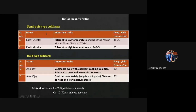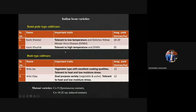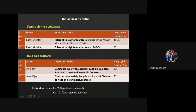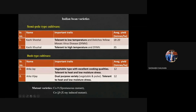Semi-pole cultivars are Kashi Sheetal and Kashi Kushal. As the name indicates, Sheetal means it is tolerant to low temperature, and Kashi Kushal is tolerant to high temperature — remember this. Bush type cultivars are Arka Jai and Arka Vijay. Arka Jai is a vegetable type cultivar with excellent cooking quality; Arka Vijay is a dual purpose variety. Mutant varieties important in JRF exam are Co-10 and Co-9. Co-10 is important because it is artificially developed using X-ray induced mutation.